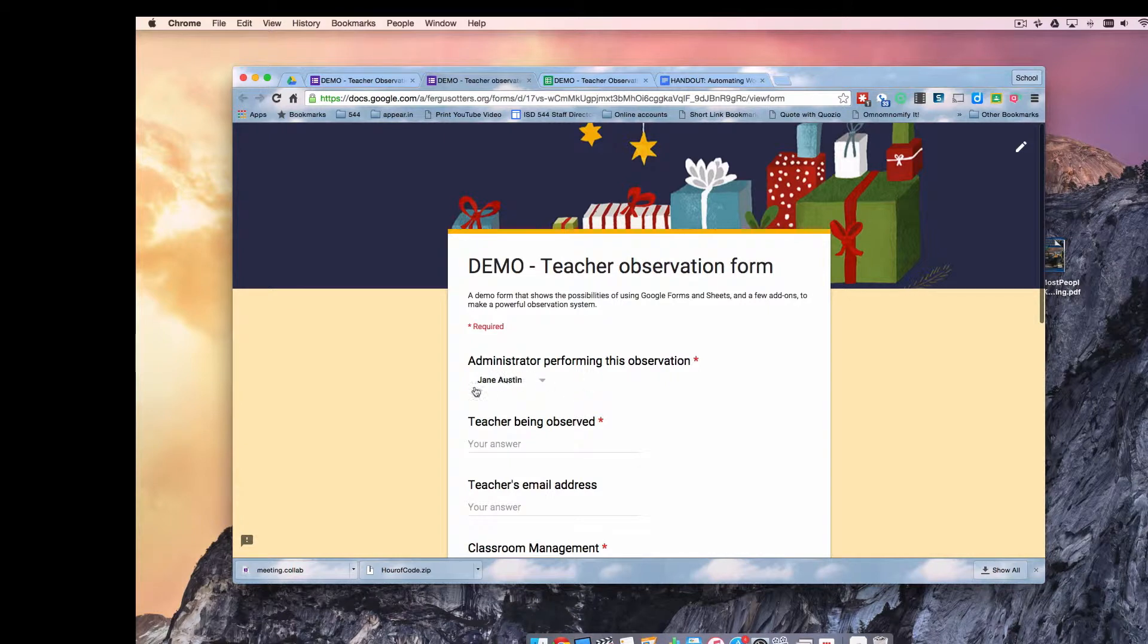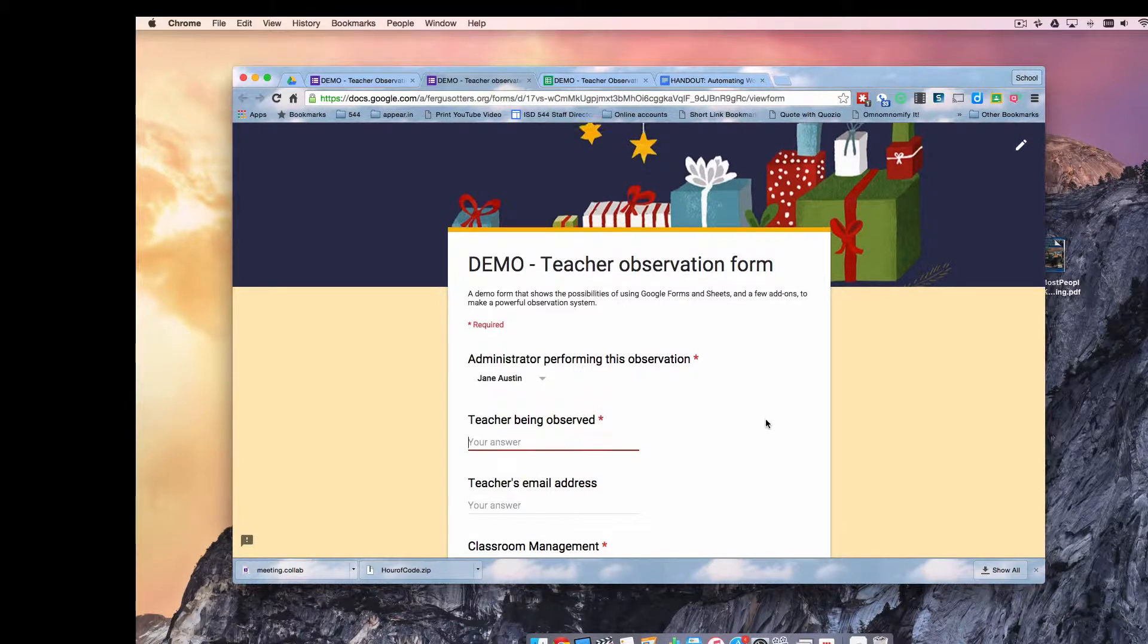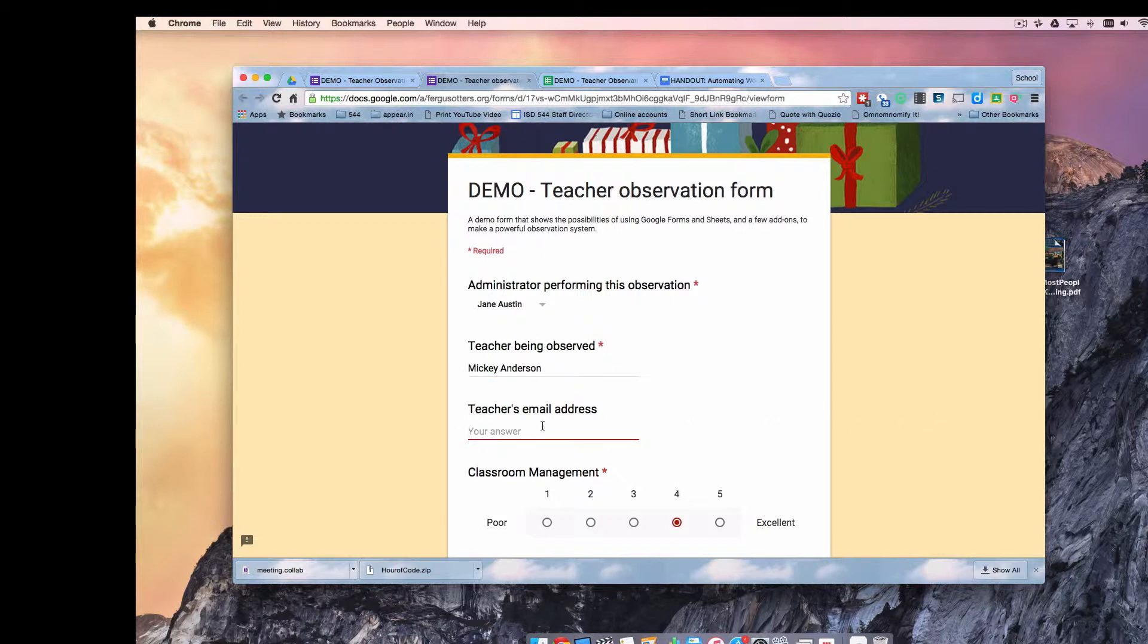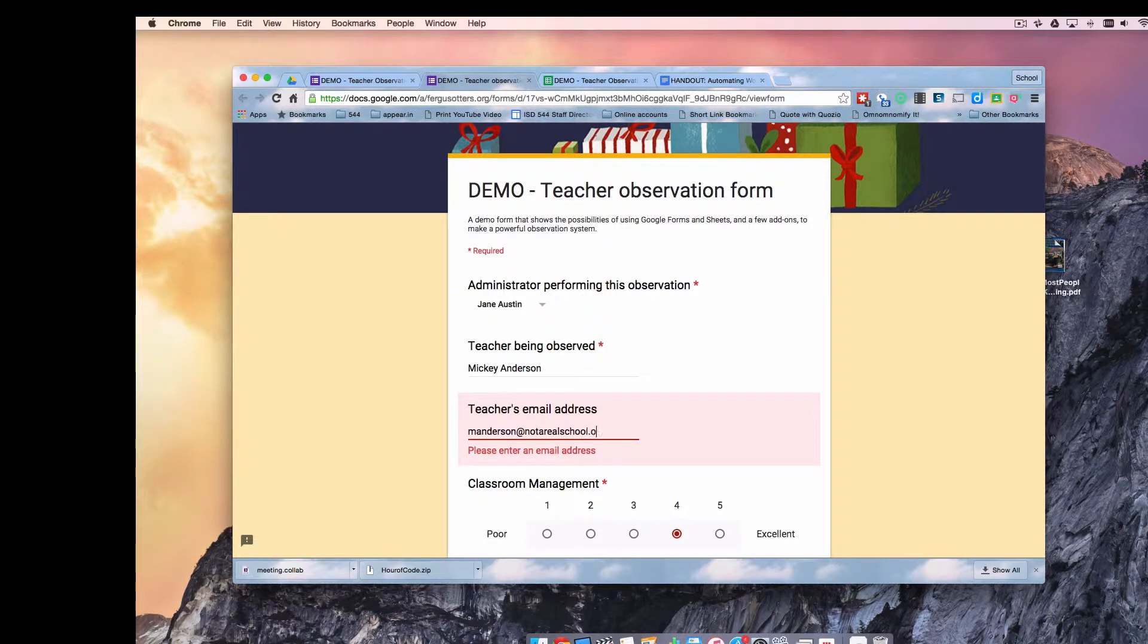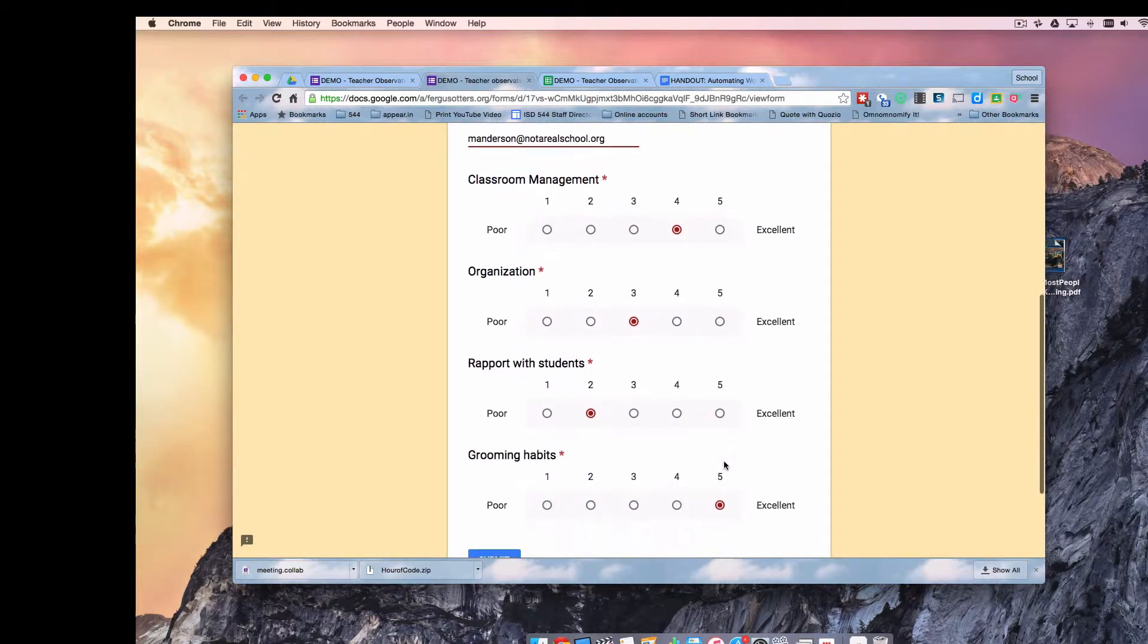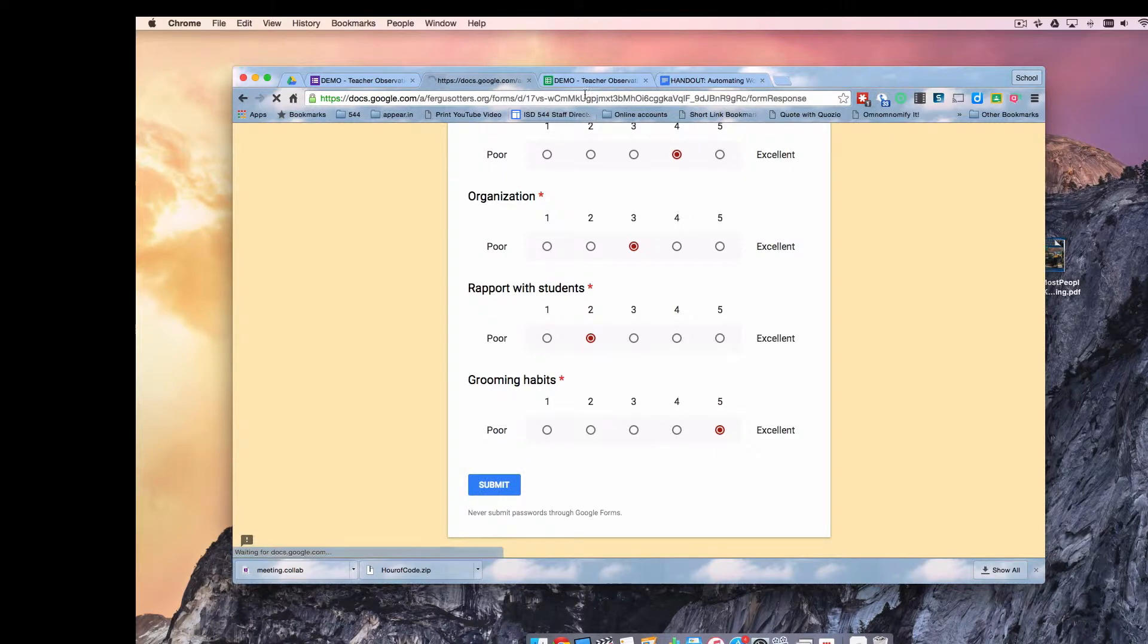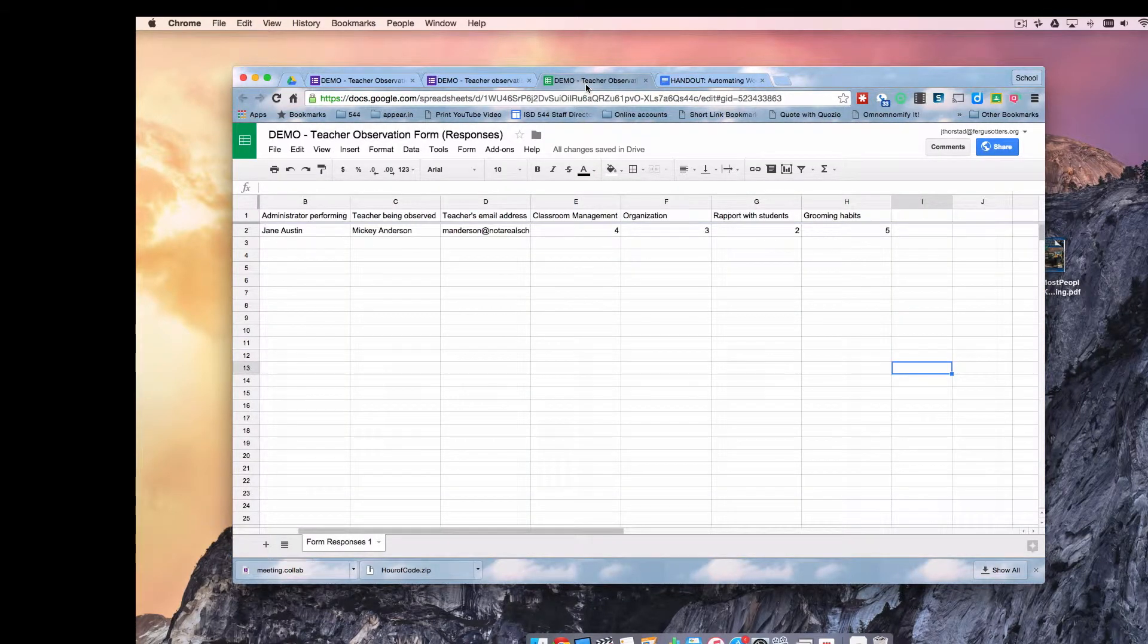So I am the administrator Jane Austen and I'm going to be observing a teacher, Mickey Anderson. And Mickey Anderson's email address is manderson at notarealschool.org. And we're going to rate Mickey on these items and submit. And immediately after submitting, I like to try and catch it before it even happens, I'll submit it and jump over to the spreadsheet and watch the data show up in the spreadsheet because that's really fun to do.